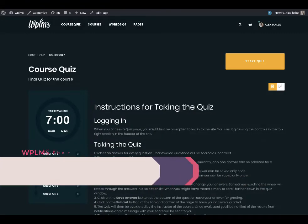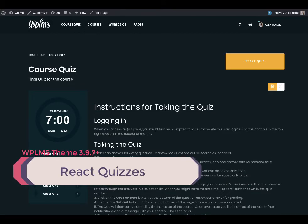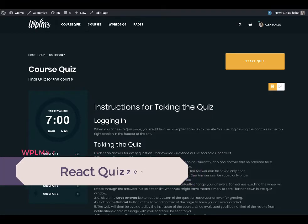Hello and welcome to WP LMS Tutorials. In the latest update we have added the react quizzes in WP LMS.